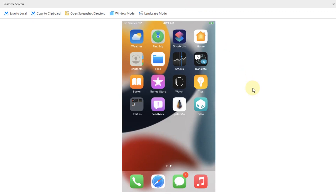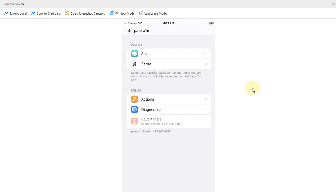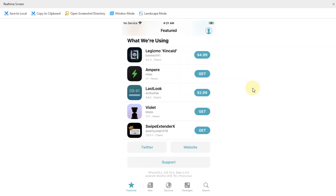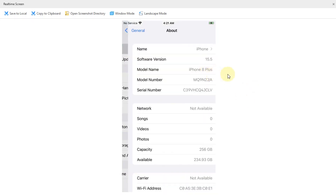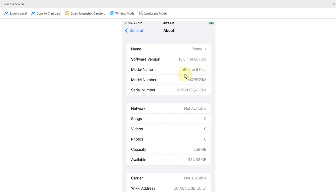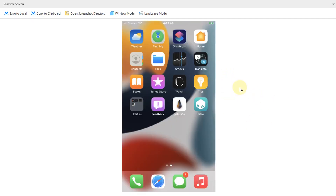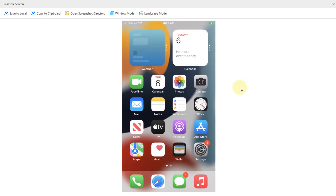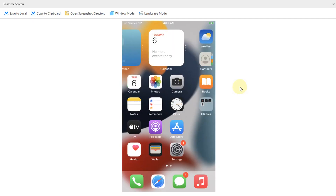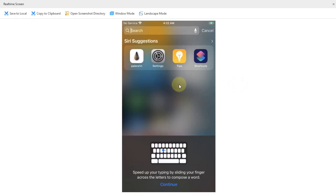You can also jailbreak the device you downgraded to iOS 15 with the Palerain jailbreak as shown. The version is iOS 15.5 beta 4, iPhone 8 Plus. That's all for this video — if you still have questions please ask in the comment section and I will reply as soon as possible. See you in a new video, goodbye and take care of yourself.